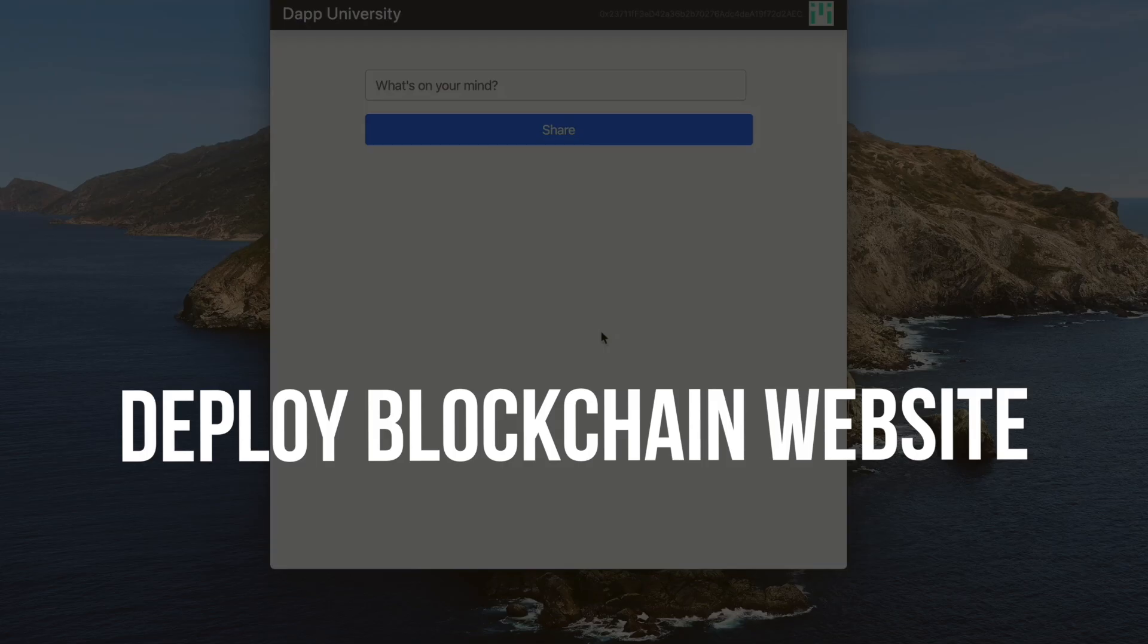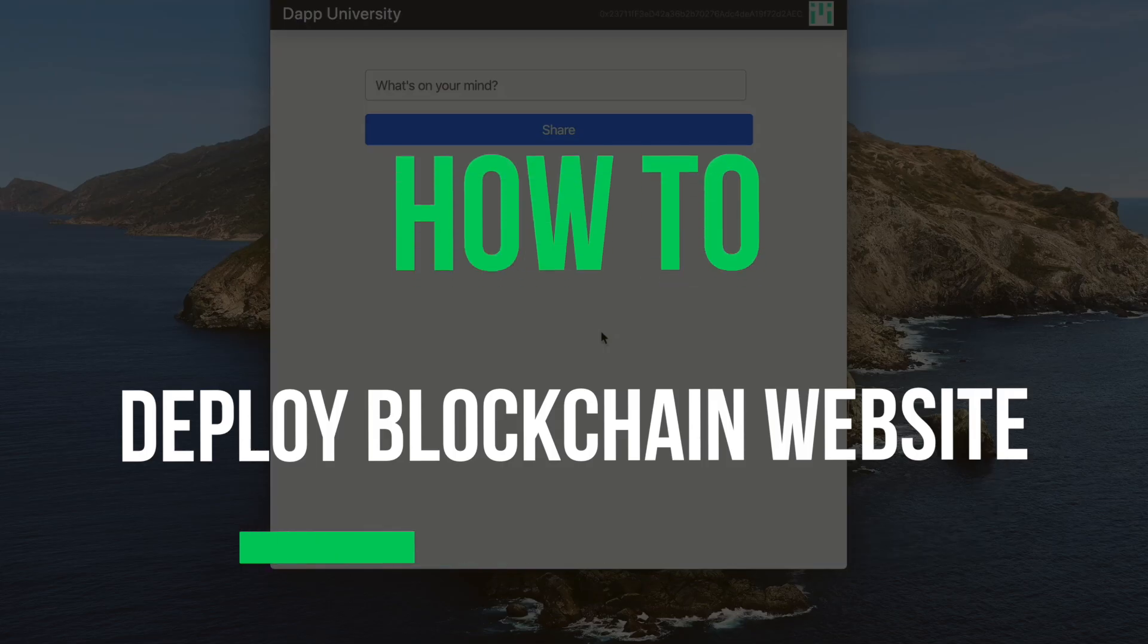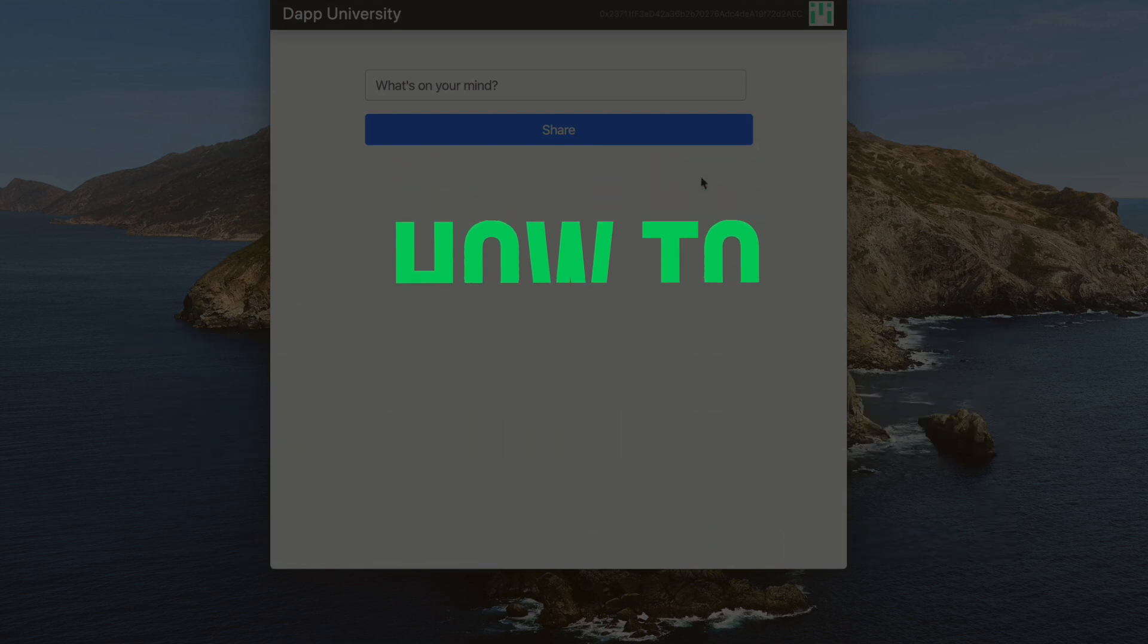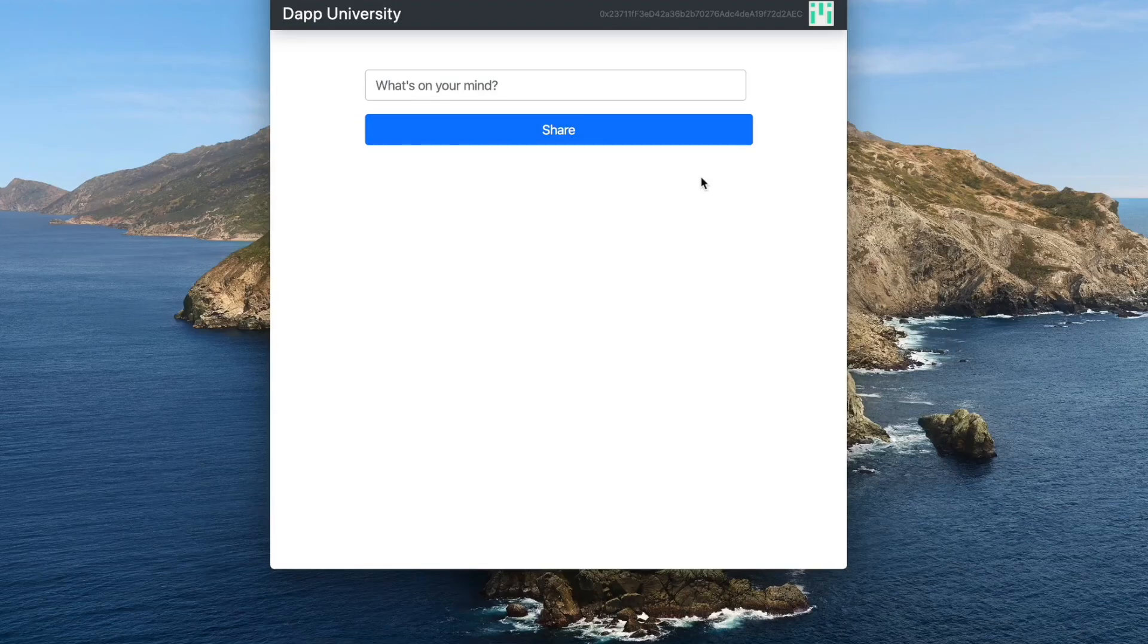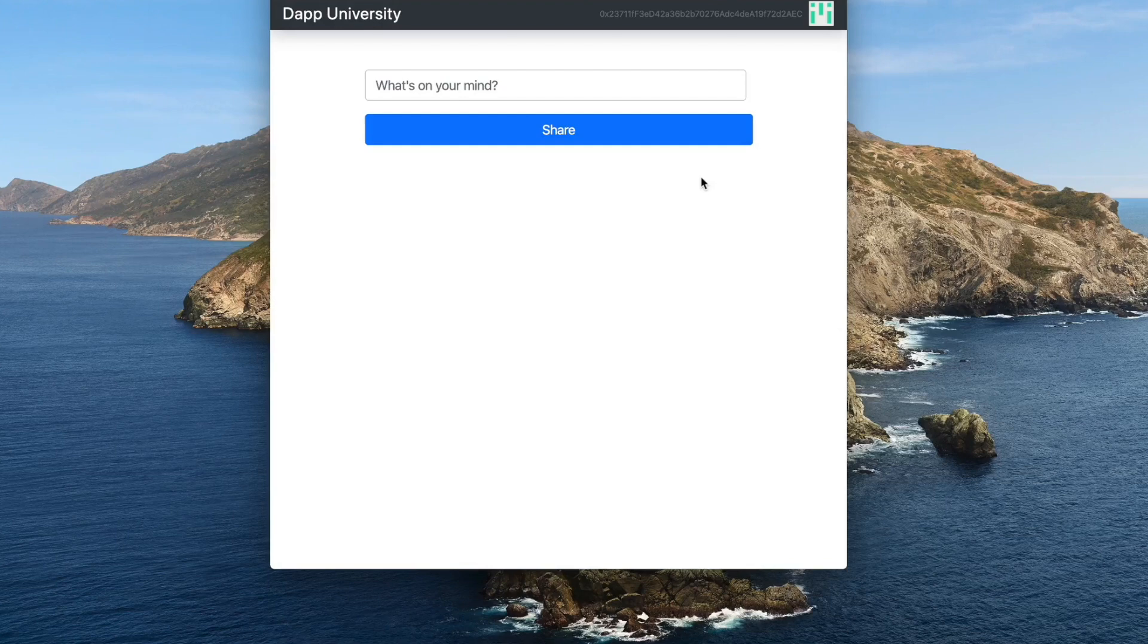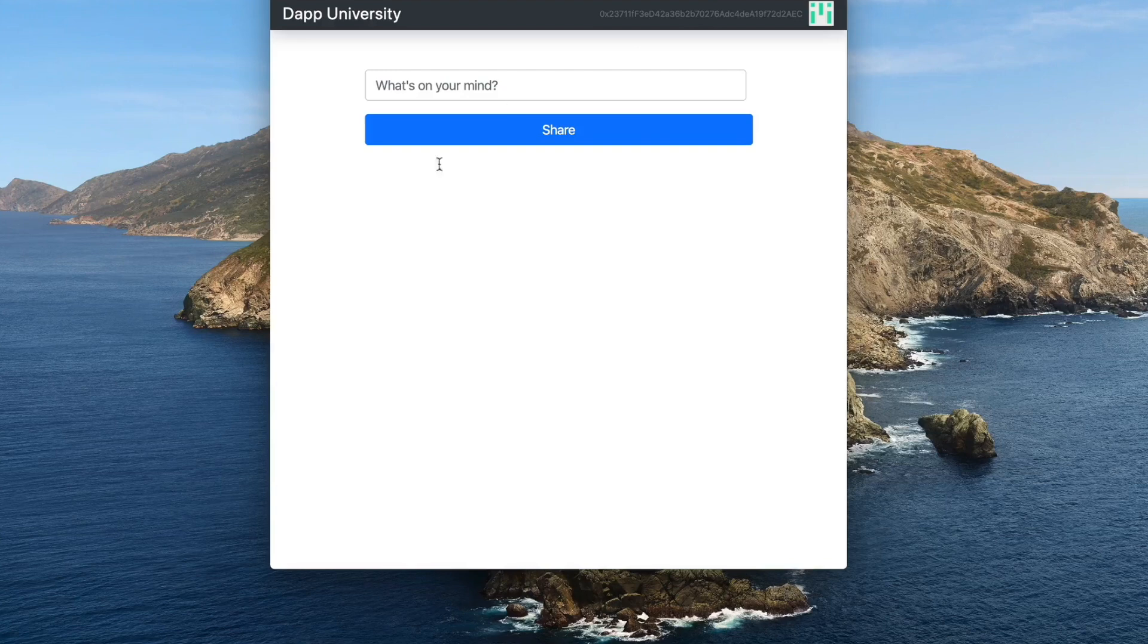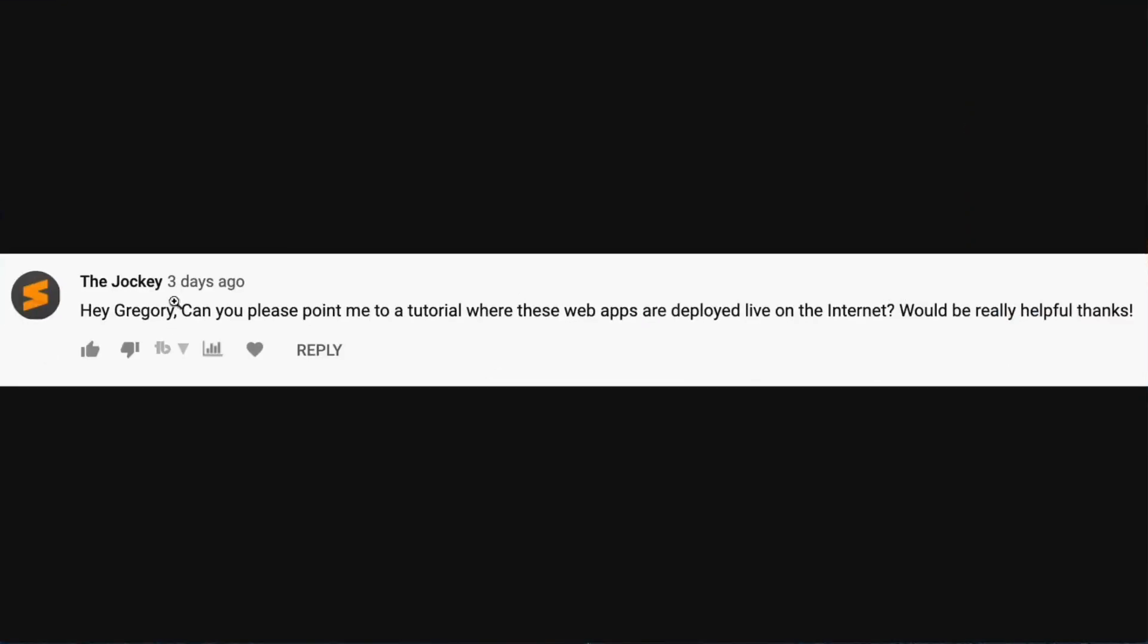In this video, I'm going to show you how to deploy your blockchain-based applications or dApps to the live web so that other people can use them and interact with them. And the best part is that I'm going to show you how to do this 100% for free. You're not going to have to pay any hosting costs or anything like that.